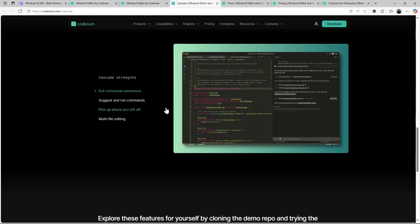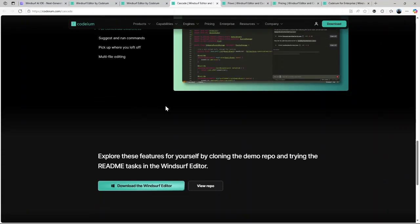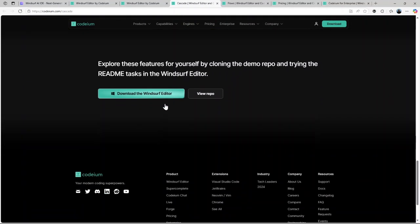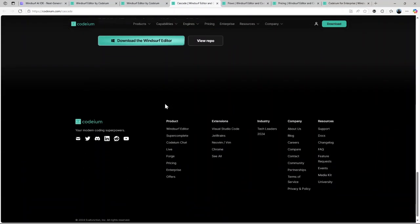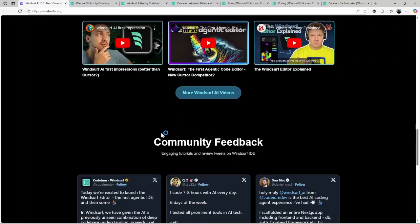This is a game-changer, especially for teams working on collaborative projects. Overall, Windsurf AI is designed to make coding faster, more intuitive, and yes, much more enjoyable.